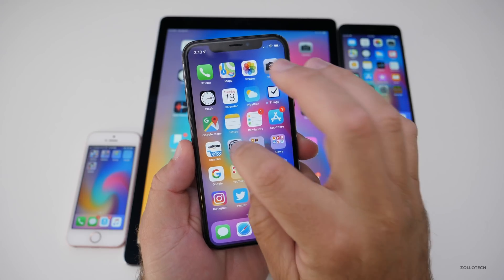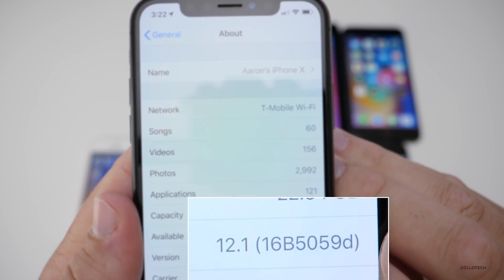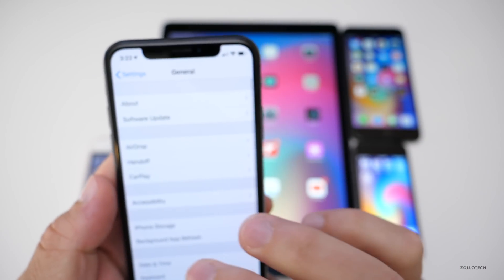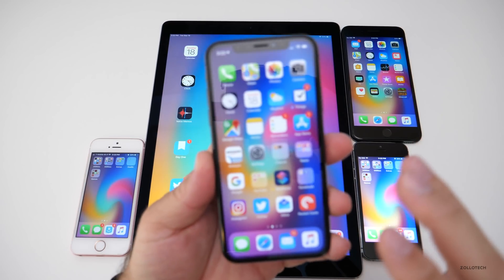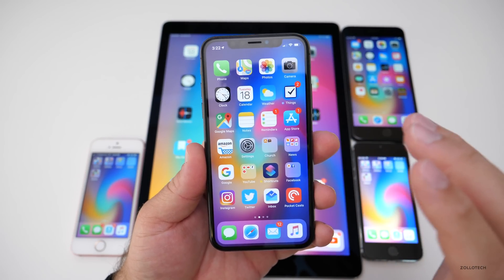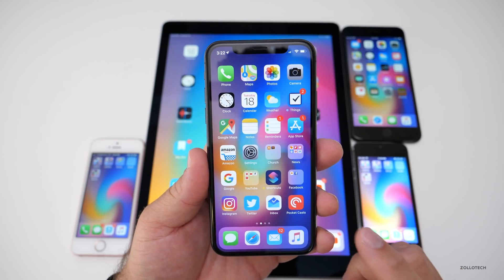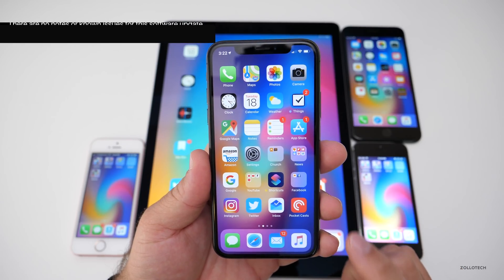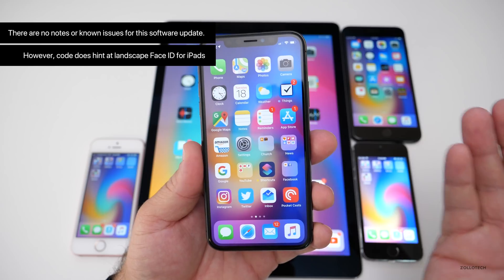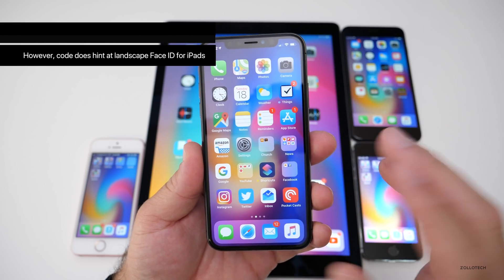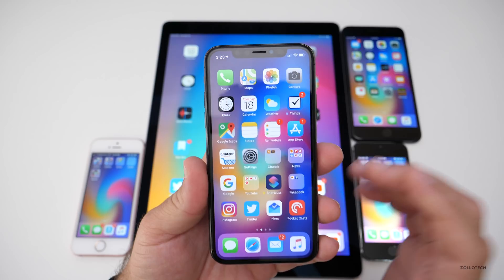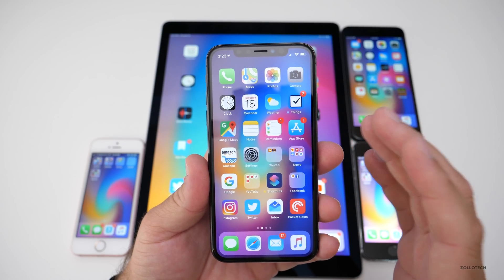Let's take a look at the build number. The build is 16B5059D. While this update does not have a ton of features, it does have one great feature. Their notes page actually says there are no notes or known issues for this software update. So apparently they've fixed all the bugs with iOS 12, which weren't that many, but fixed them. There's now just a feature add in this particular one.